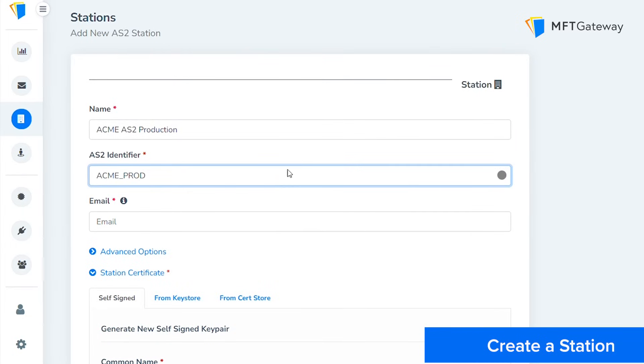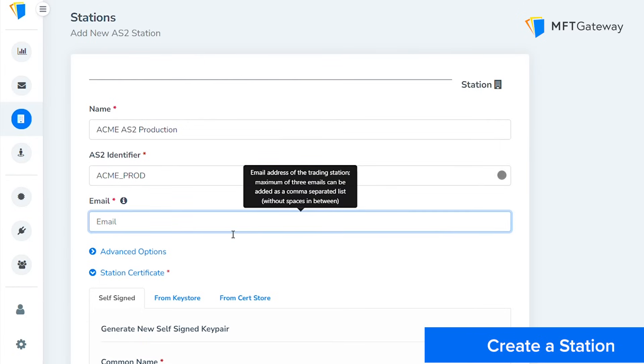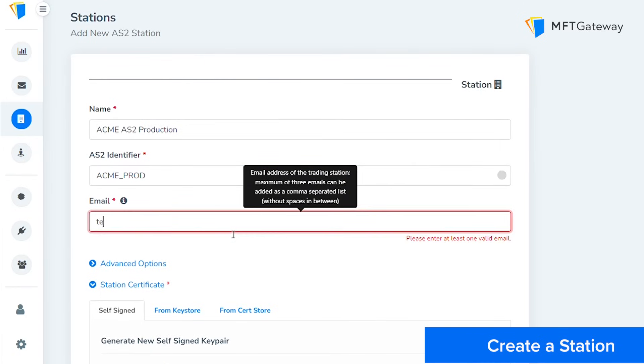The identifier must be unique among the set of agreed partners and also within MFT Gateway service. Note that spaces, backslashes, or double quotes are not allowed. Also provide an email that can be used to send notifications such as incoming messages or sending failures.